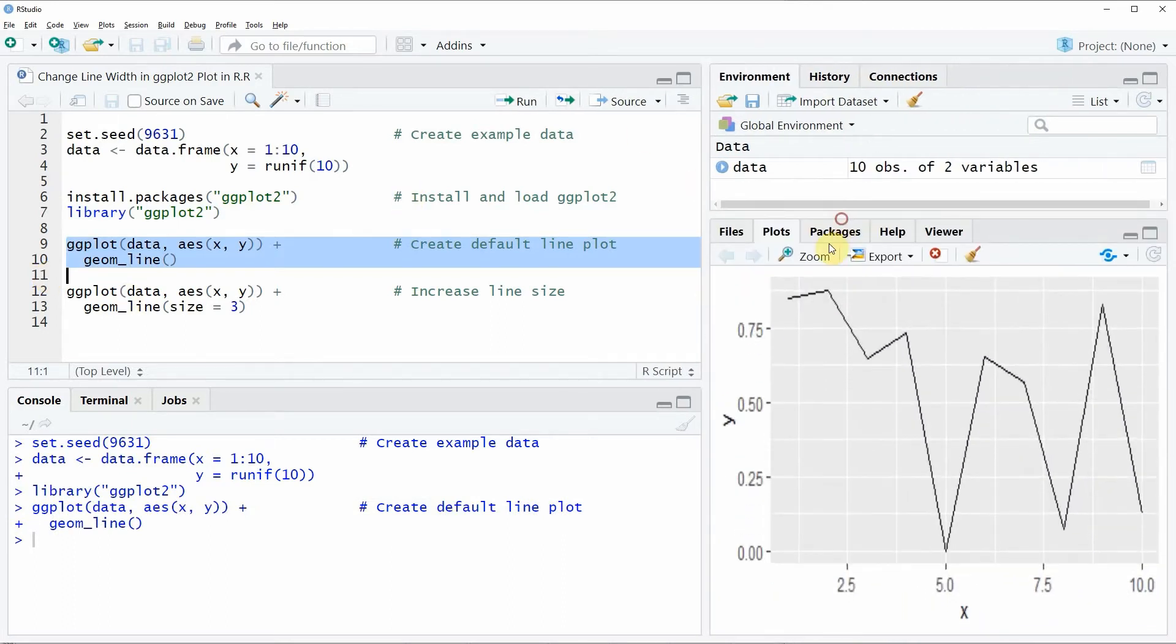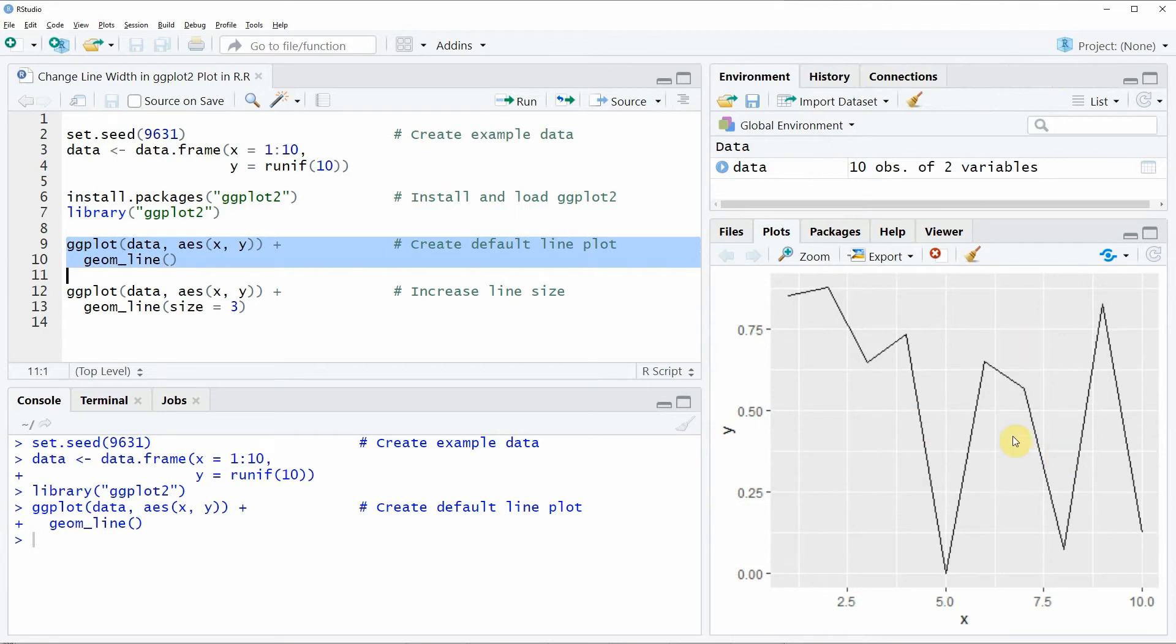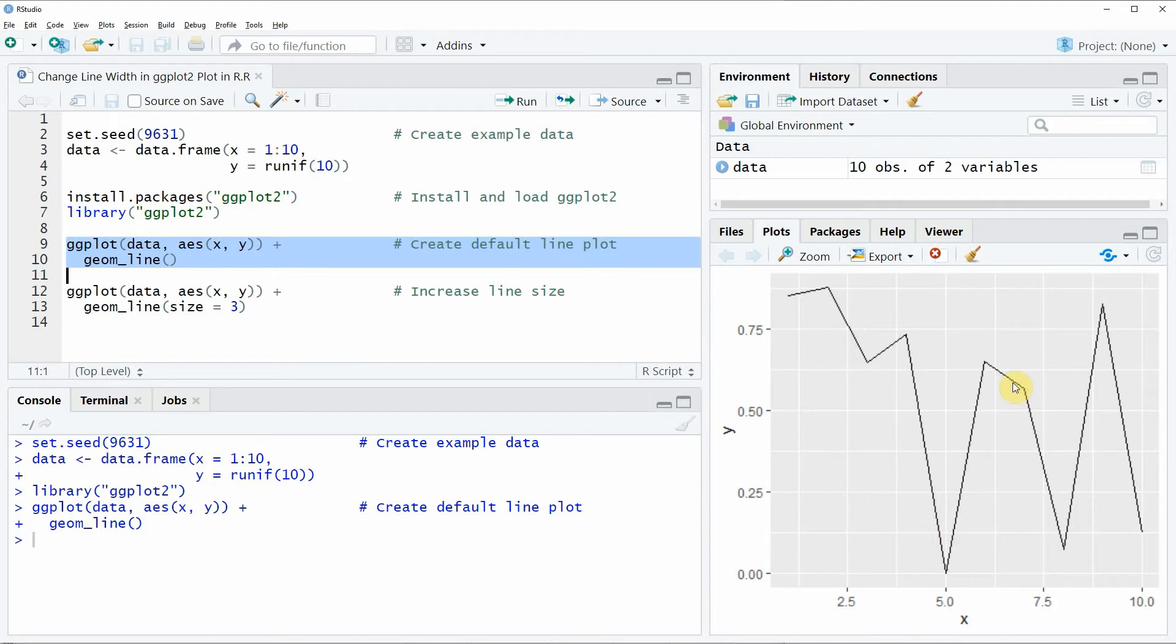This plot is showing our data that we have created before and you can also see that the line width of our line plot is relatively thin.